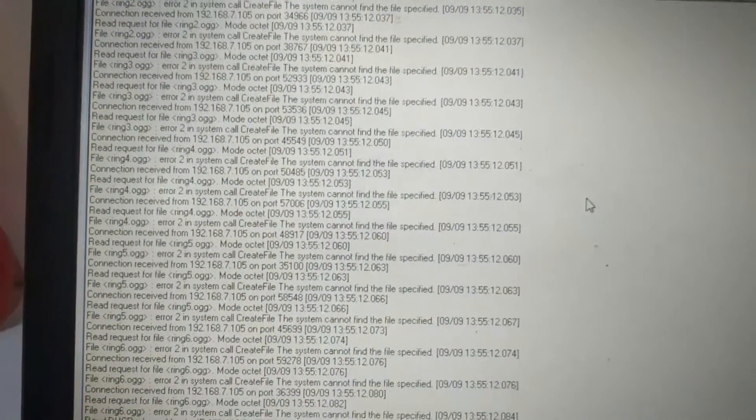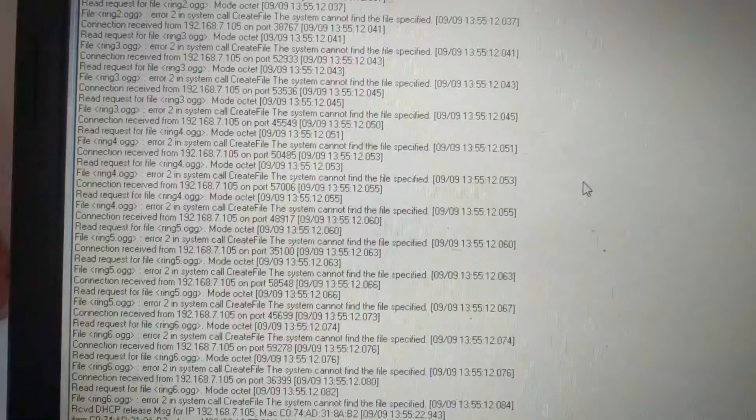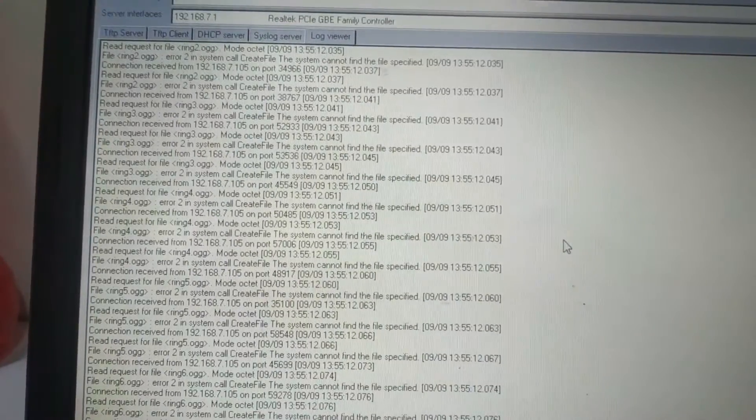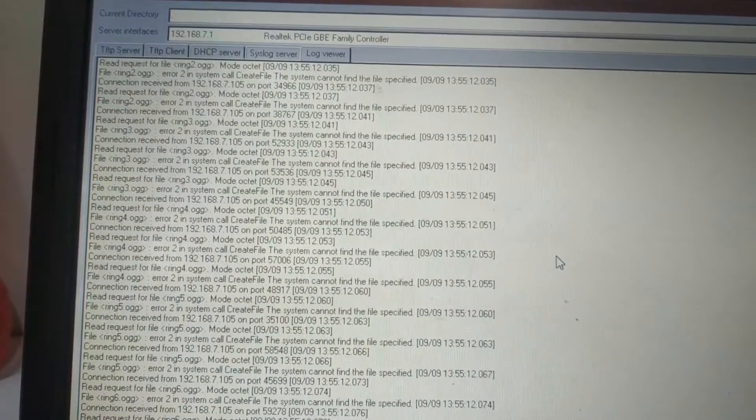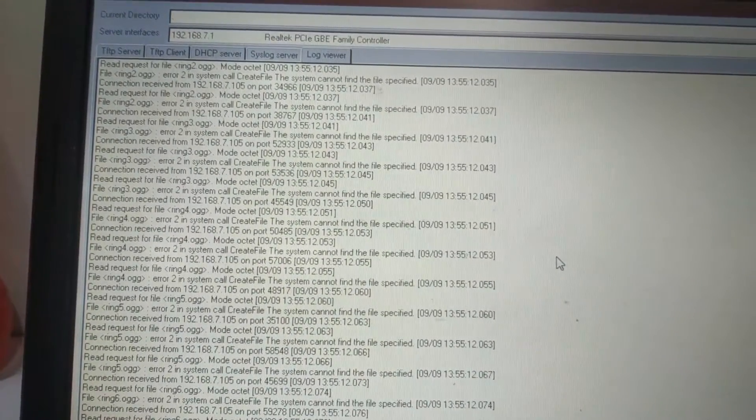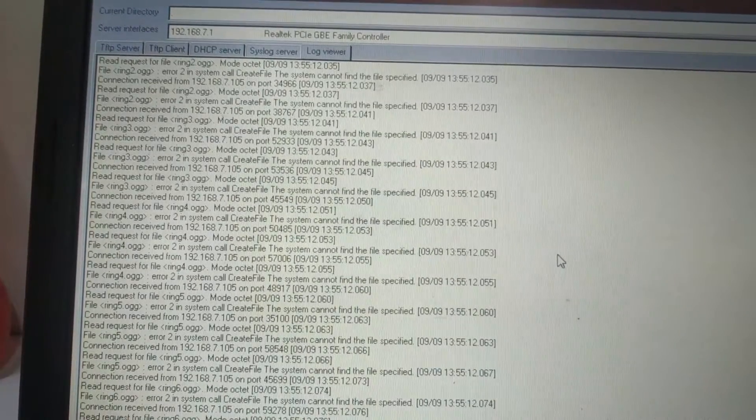Now the phone is restarting automatically. You have to wait for the phone to get the firmware file from TFTP server.